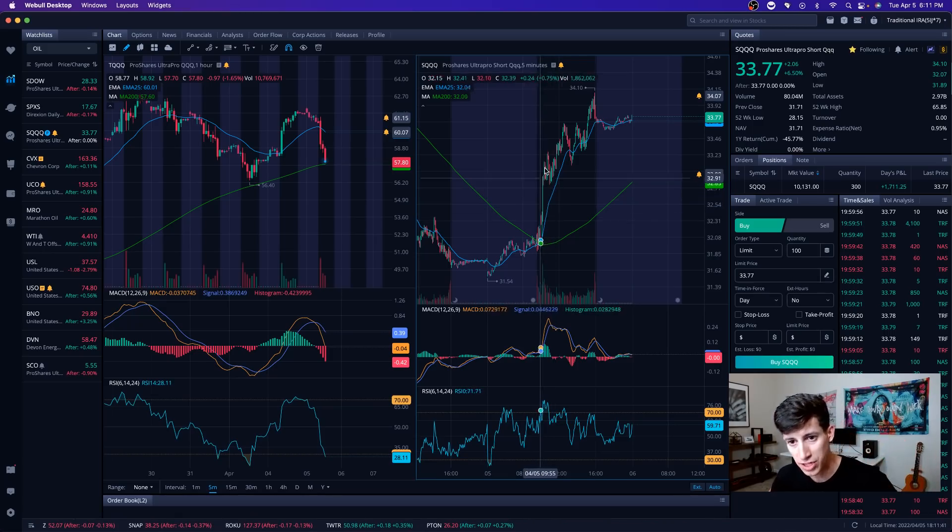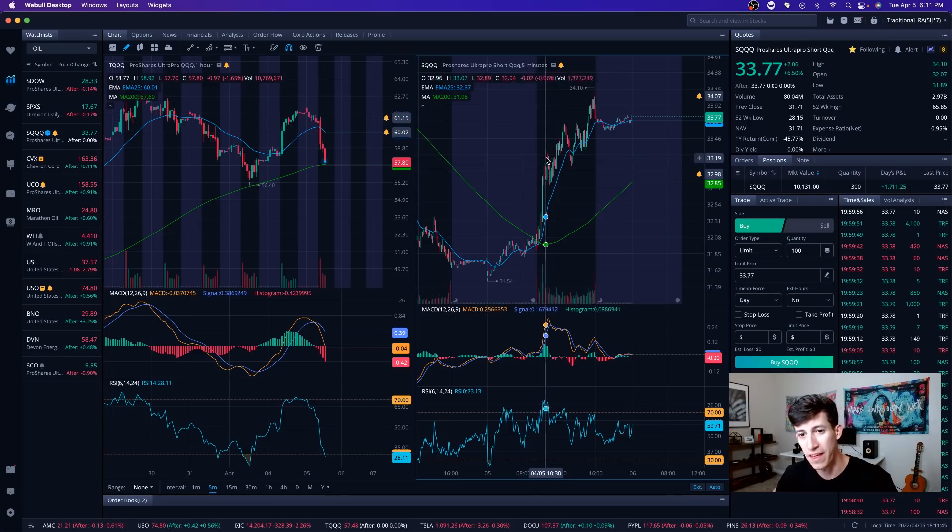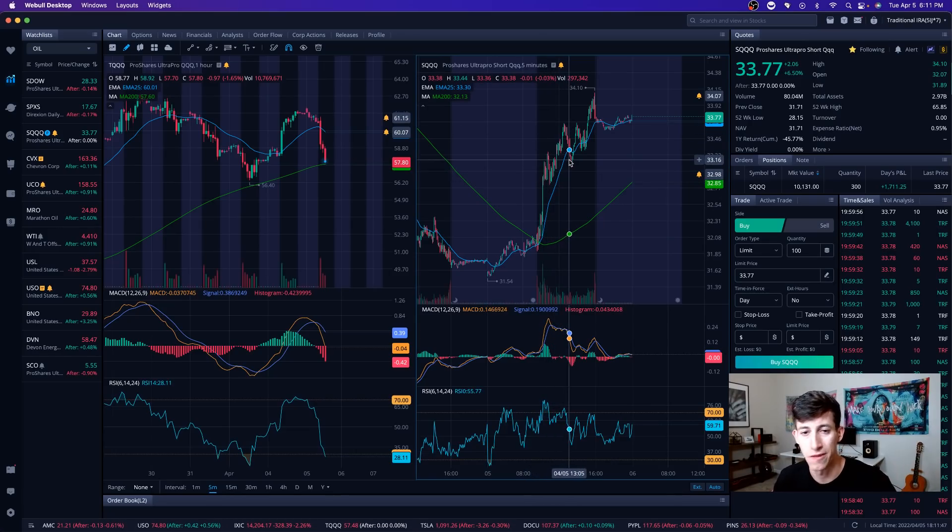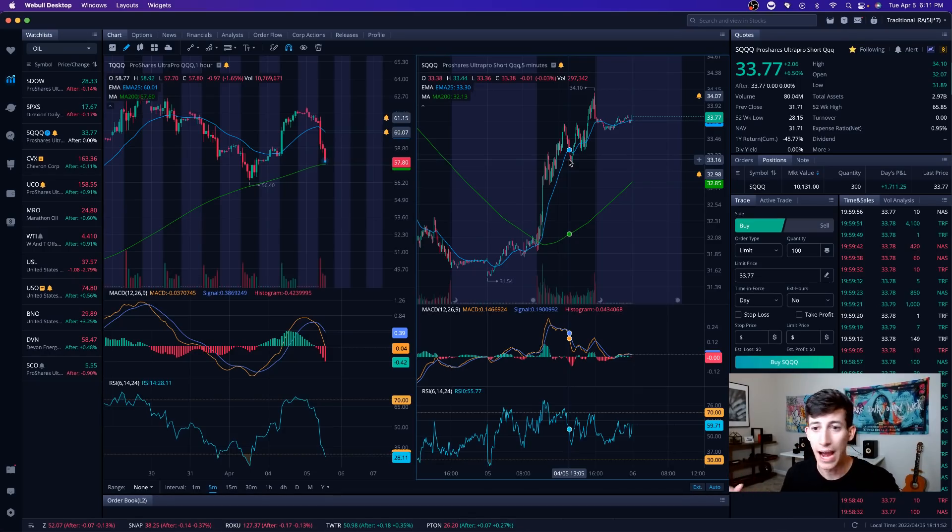When direction was in my favor, I just began to see like SQQQ was killing it. I was selling the highs, buying the lows, selling the highs, buying the lows. I was not like, I was on fire today, right?